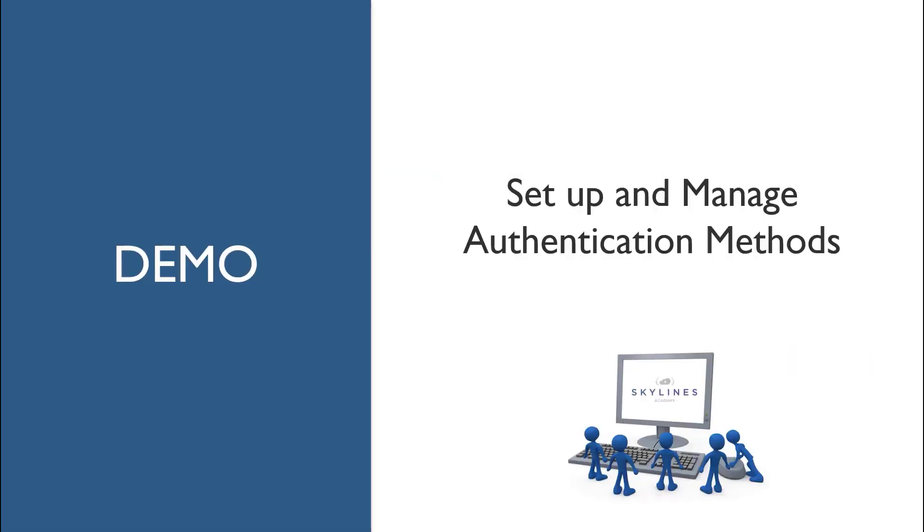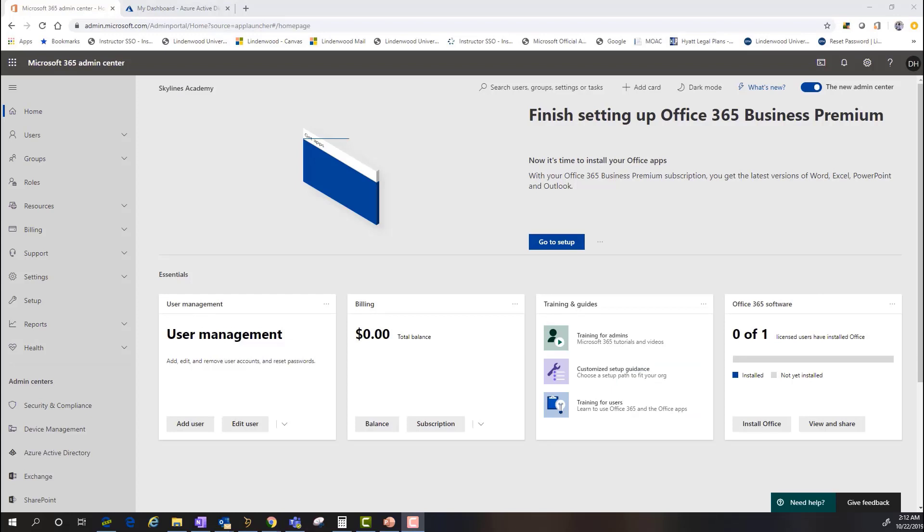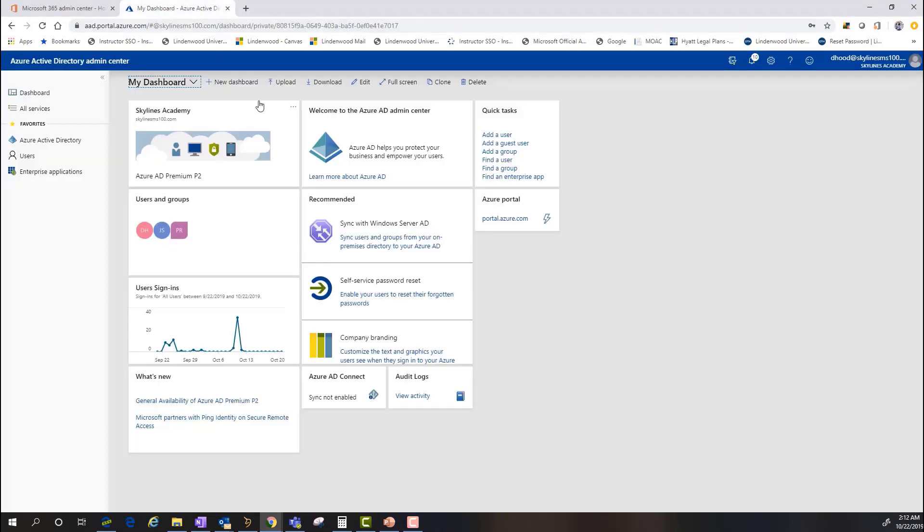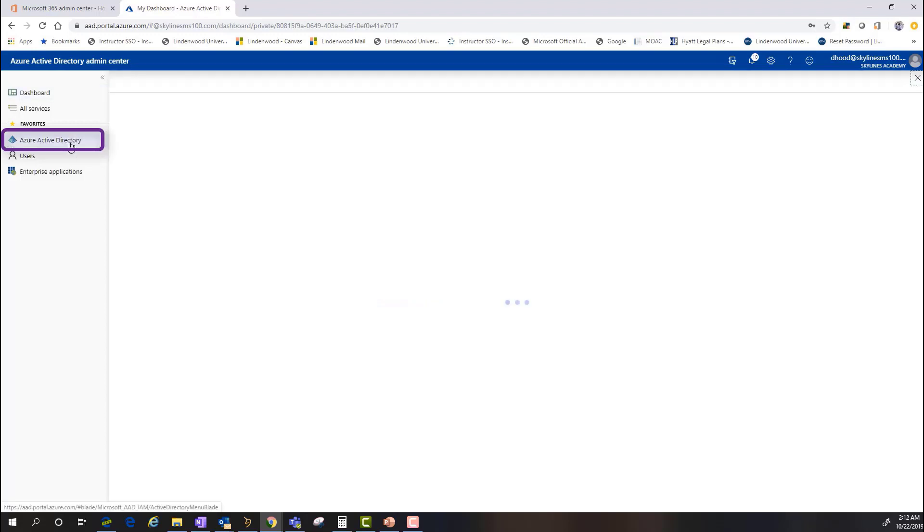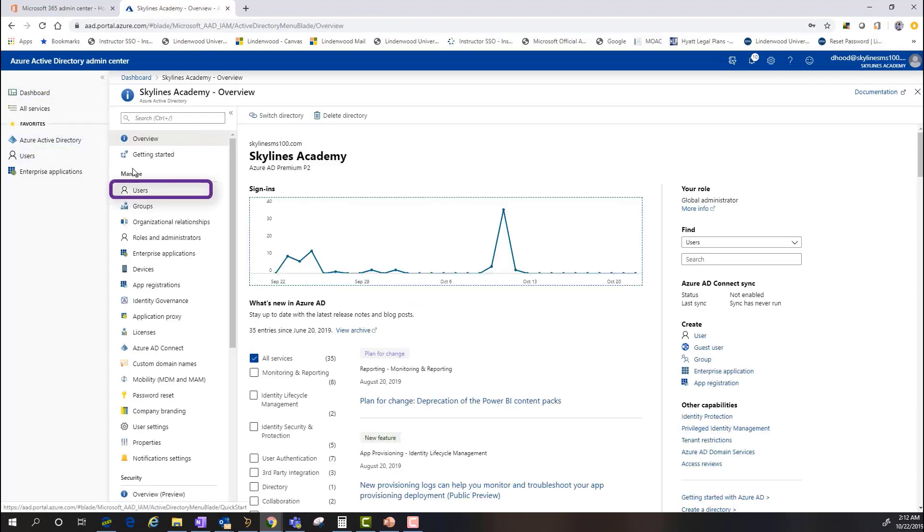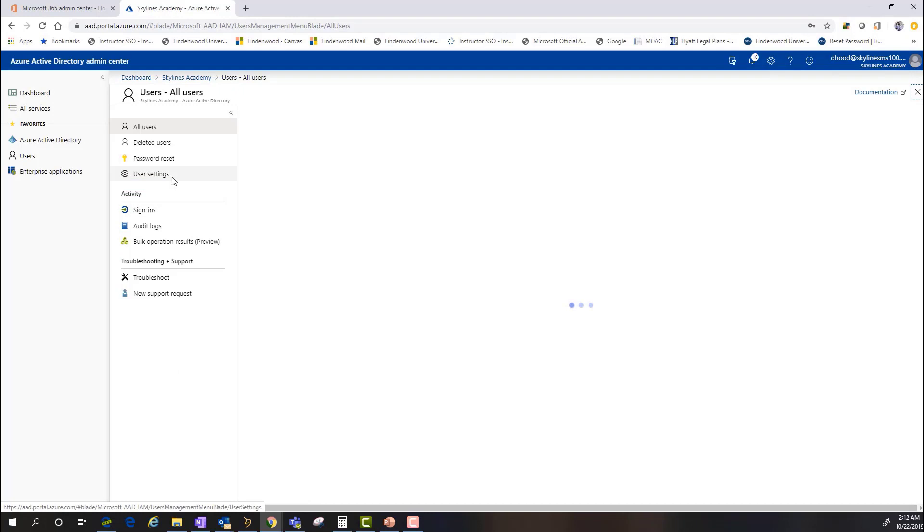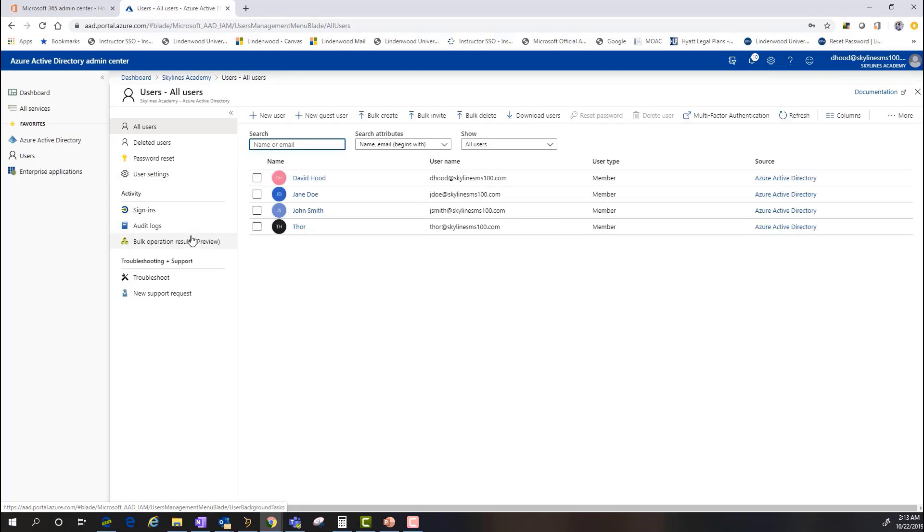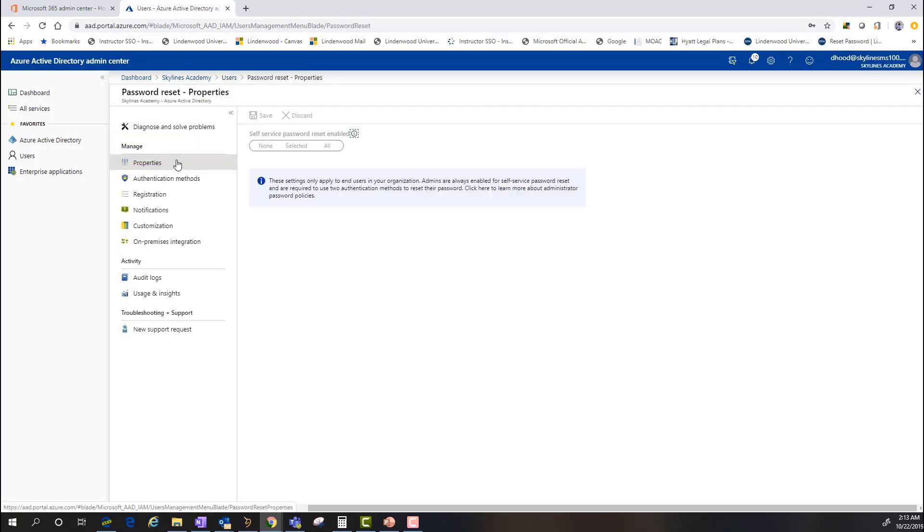Our first demonstration of this module is going to be around the setup and management of different authentication methods. As you can see here, I'm back in my demo. I'm in the Admin Center. I'm going to go into Azure Active Directory. I'm back in Azure Active Directory, and here's my dashboard. Now I'm going to go into my Azure Active Directory. I'm going to go into my user section here, and I'm going to go under the password reset.